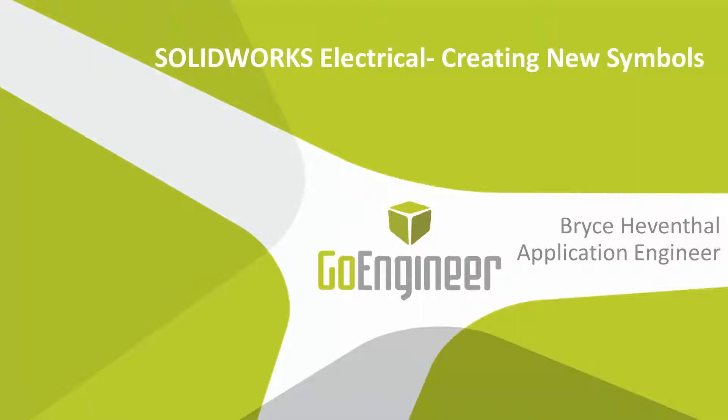And there we go. Thank you for watching that quick tips video from GoEngineer. Until next time, have a good day.